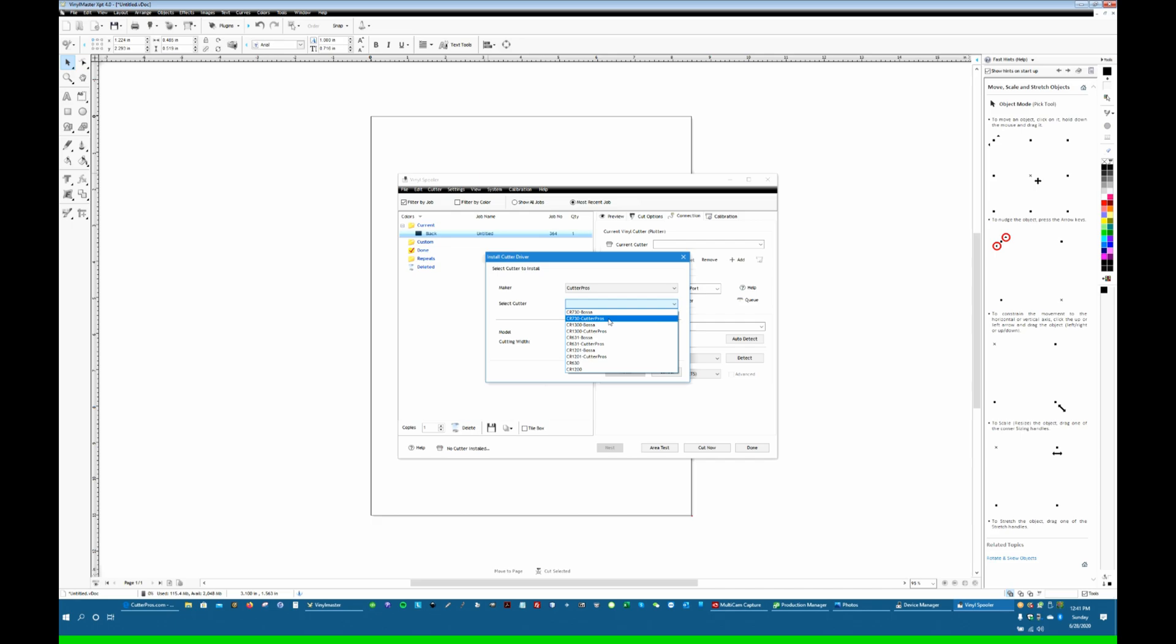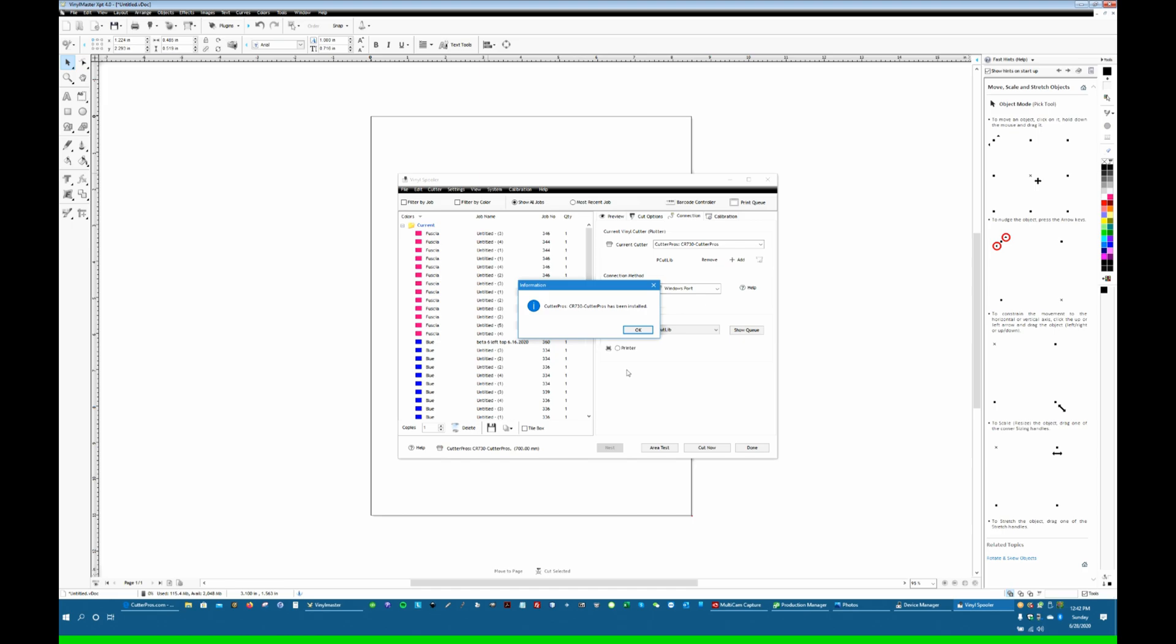So I'm going to select CR730, the Cutter Pros driver version. Install that. It's been installed. Since I'm switching between Flexi and Vinyl Master, I'm going to reset the cutter again. And you hear it flicker and reattach the driver.